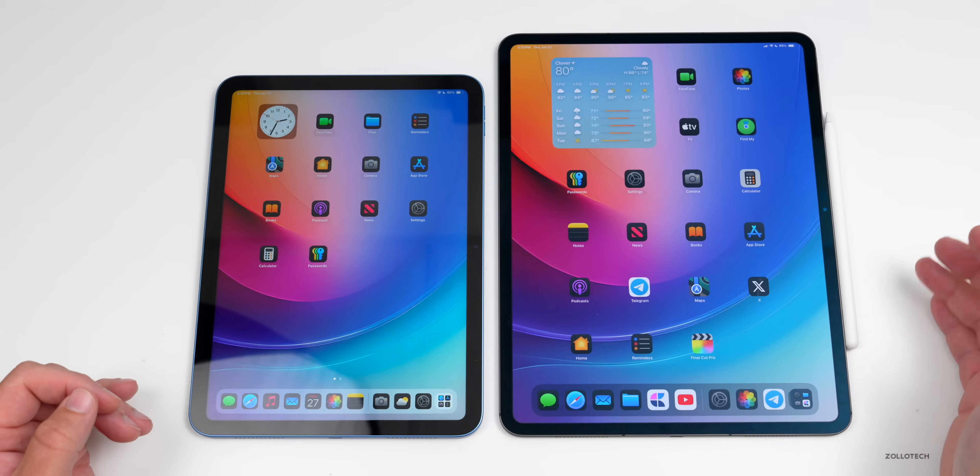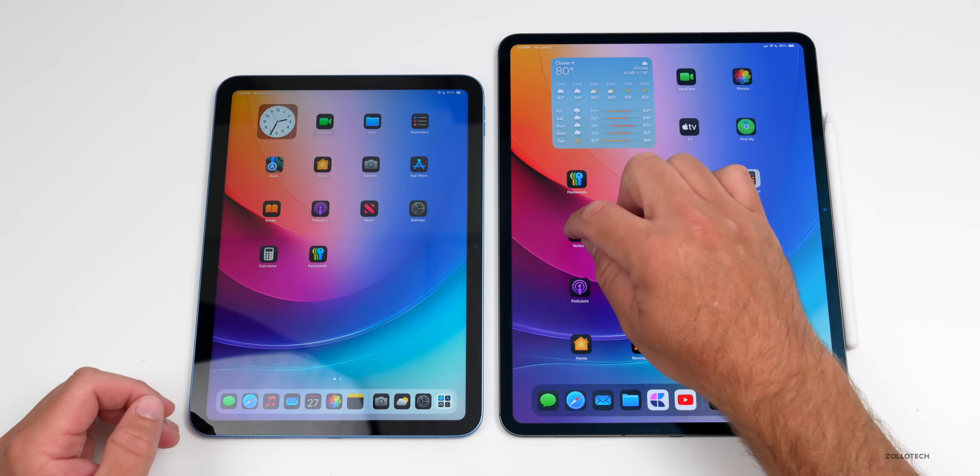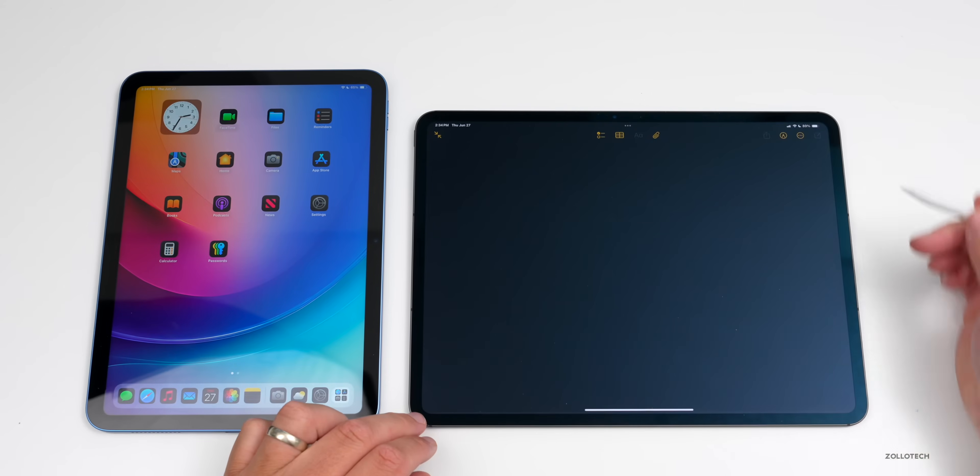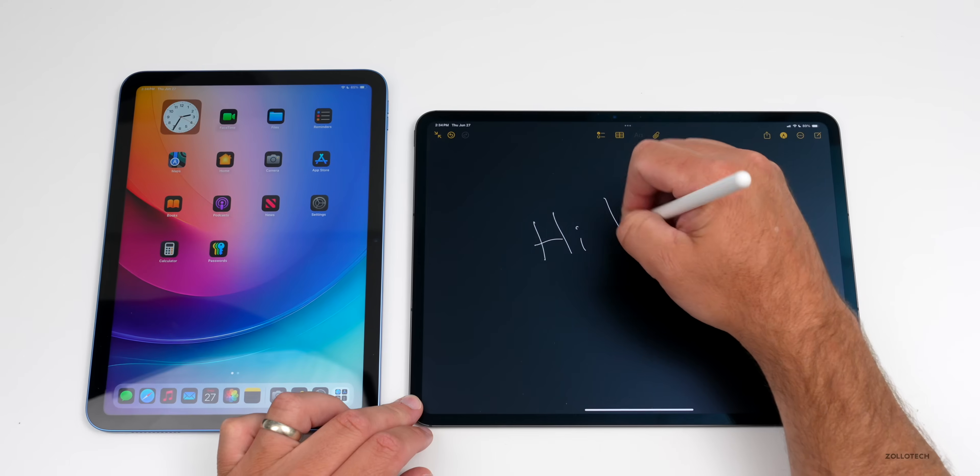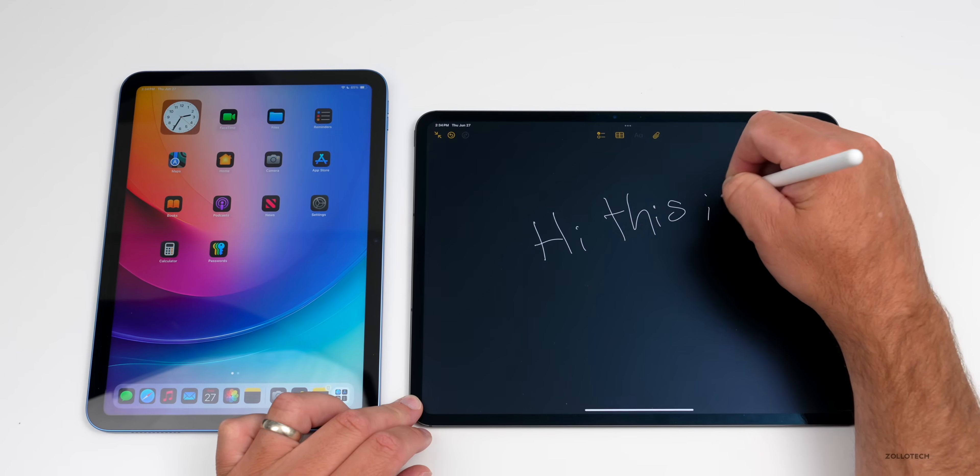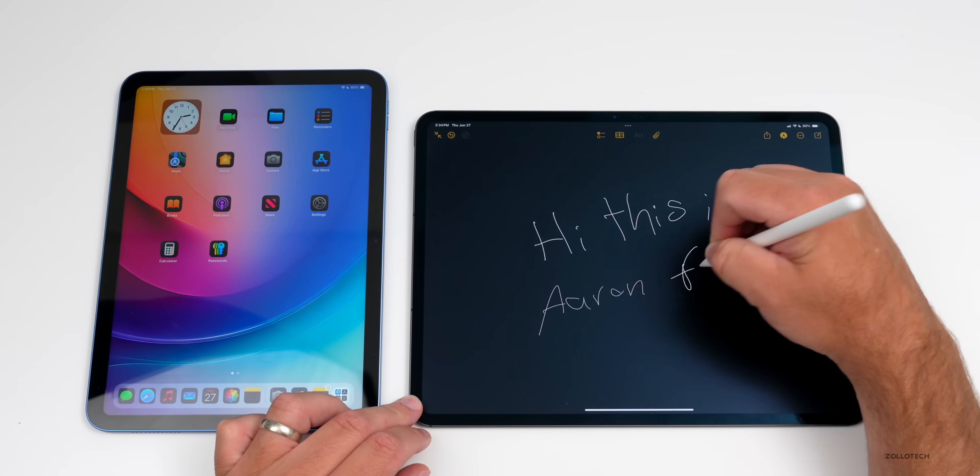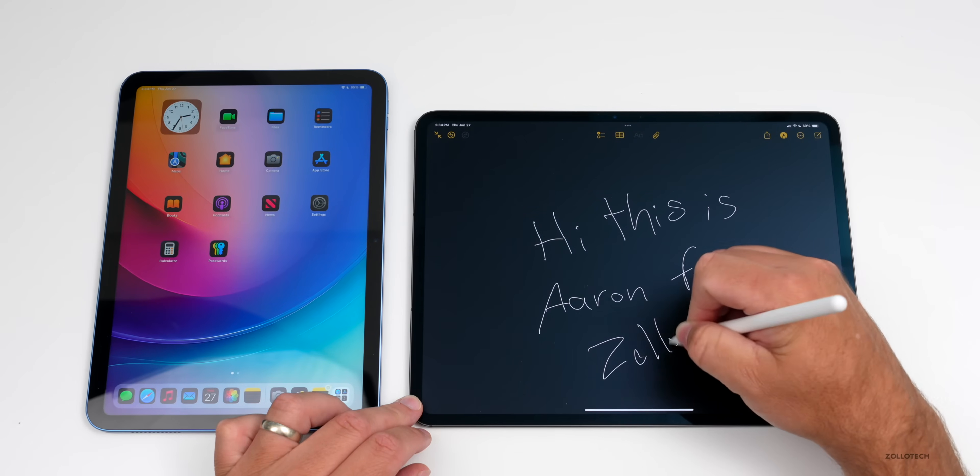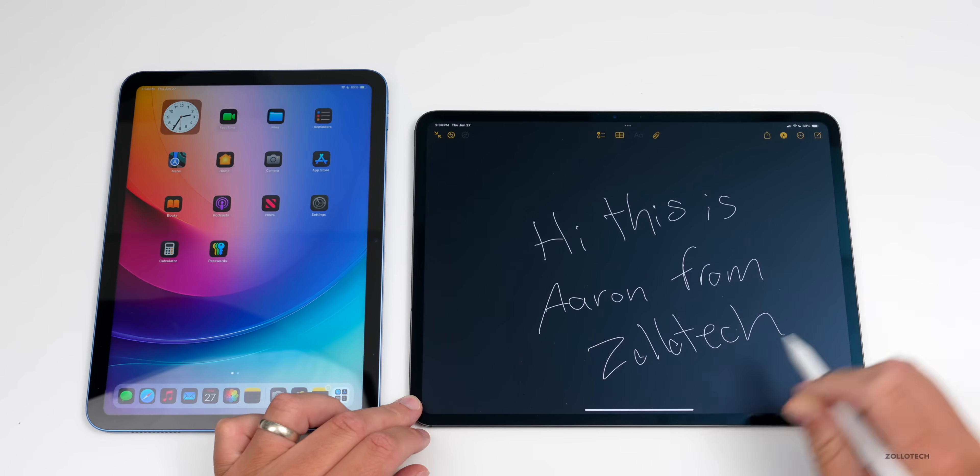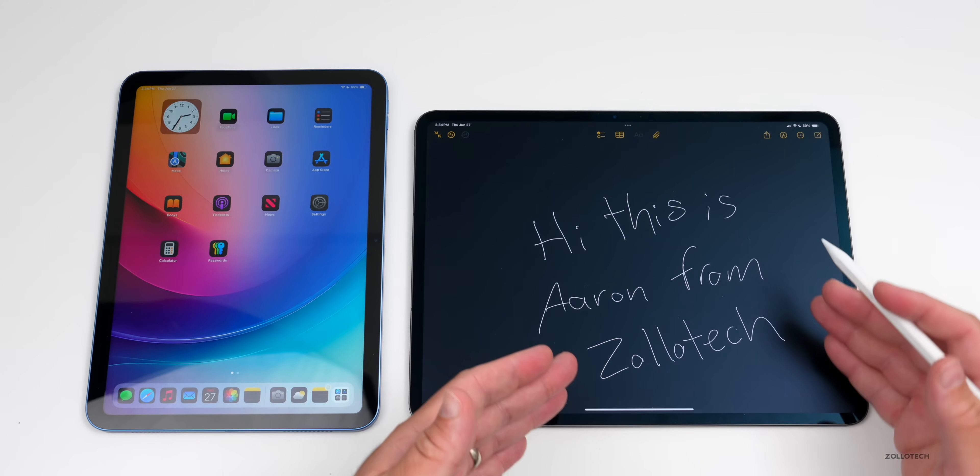One of the new features Apple showed off has to do with Notes and using the Apple Pencil. If we go into Notes with the Apple Pencil, there's a new feature called Smart Script. You could say 'Hi, this is Aaron from ZolloTech.' And you'll see it already corrected what it looked like as I was typing it. It just made it a little bit cleaner, actually tidied it up a little bit.